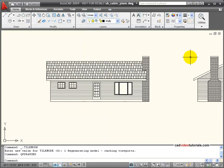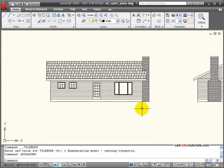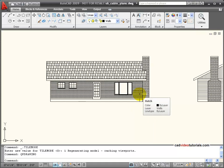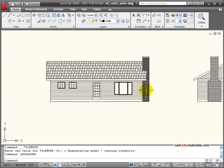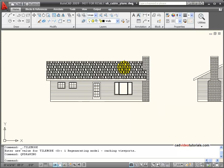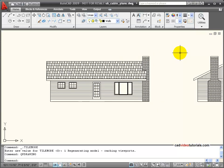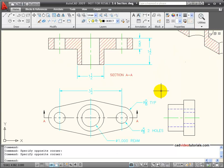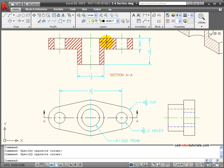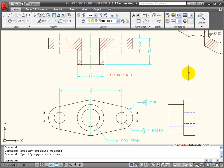Here is an example. In this elevation of a cabin, we can see a hatch pattern used to represent wood siding on the side of the house, bricks on the chimney, or shingles on the roof. In the case of this mechanical part, this is a section view and I have used a hatch pattern to represent the cut edge.